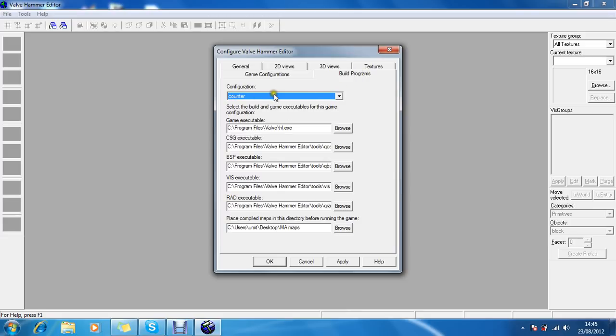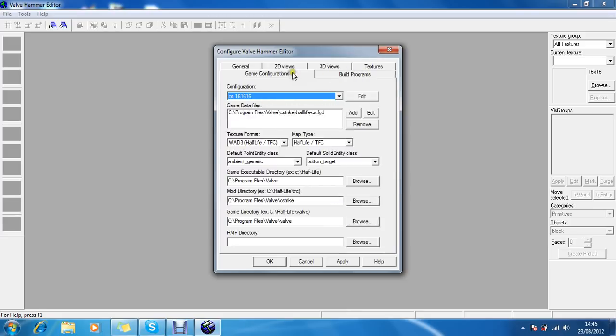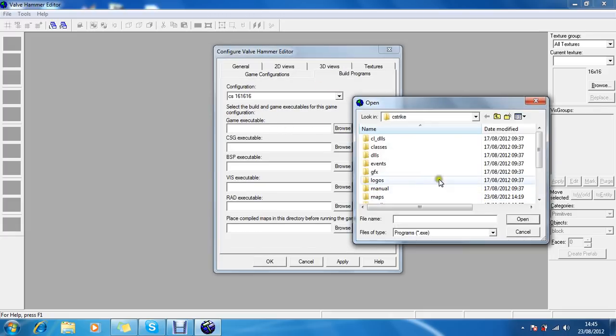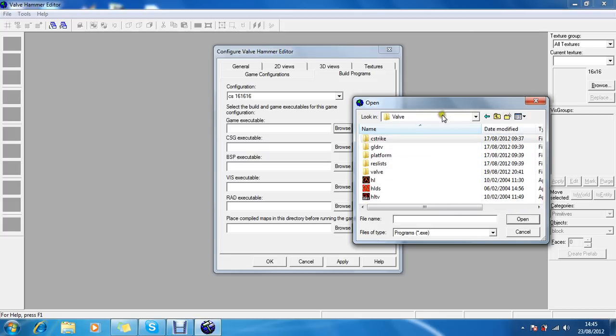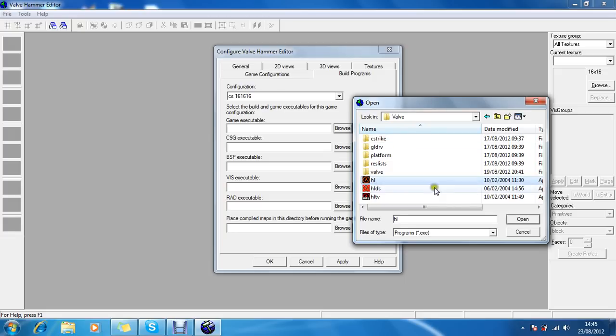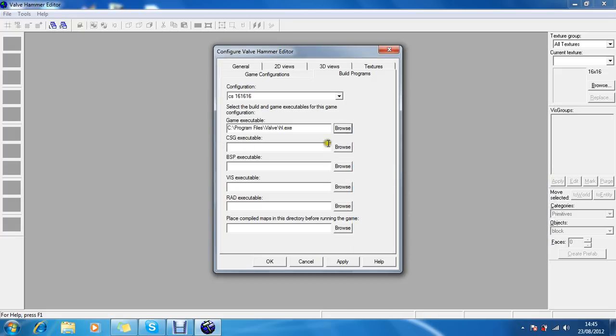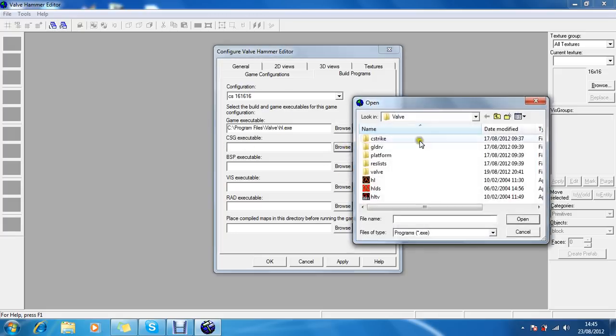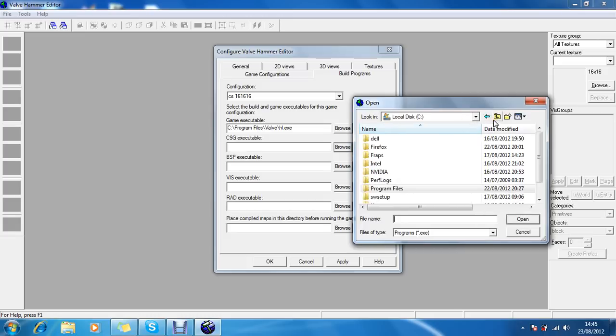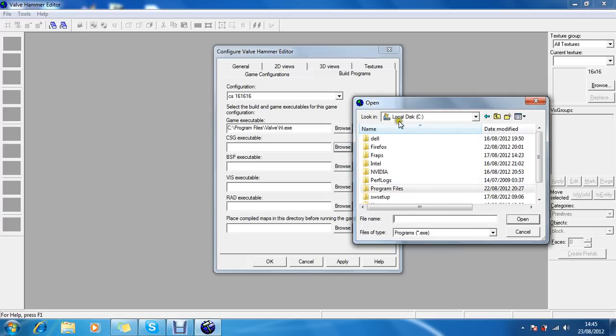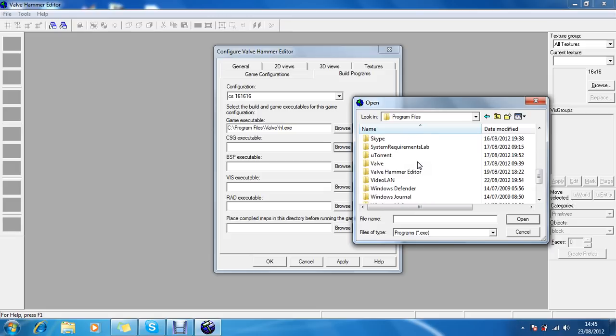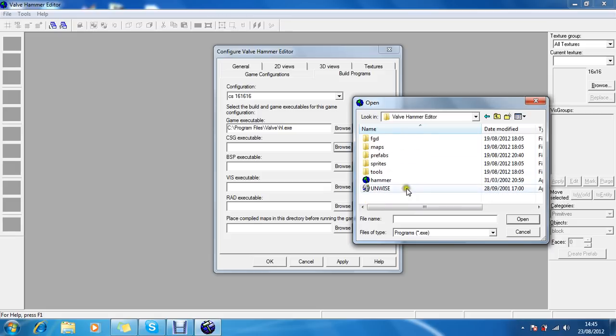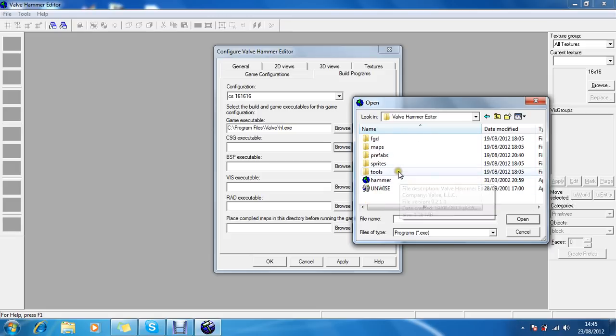Build programs. You have to choose game executable. The game executable is HL. So it would be in the same folder, Counter-Strike folder, HL in the program files thing. Yep, and the CSG executable would be, let's just go up a few. It will be in your program files, Valve Hammer Editor tool.